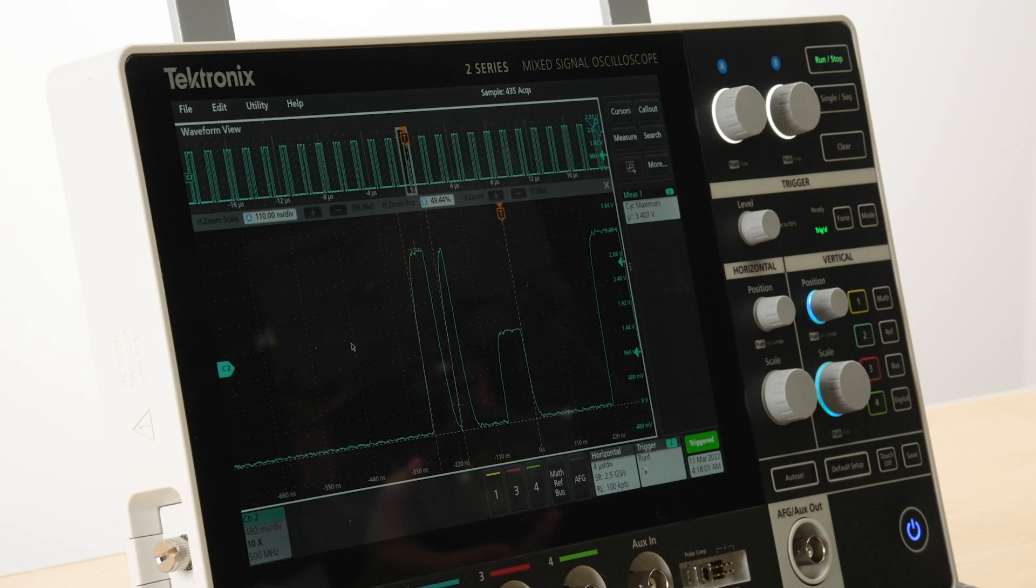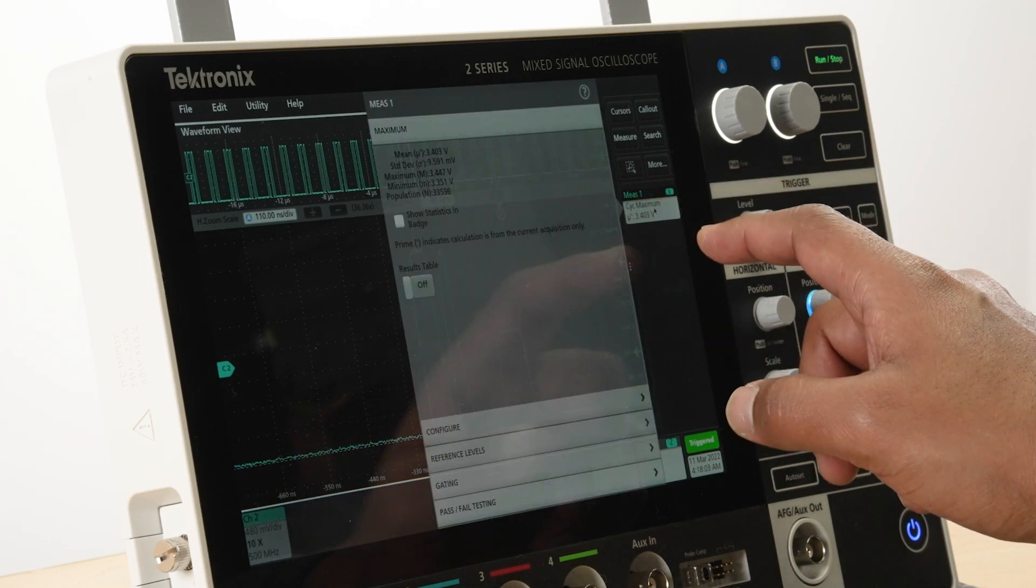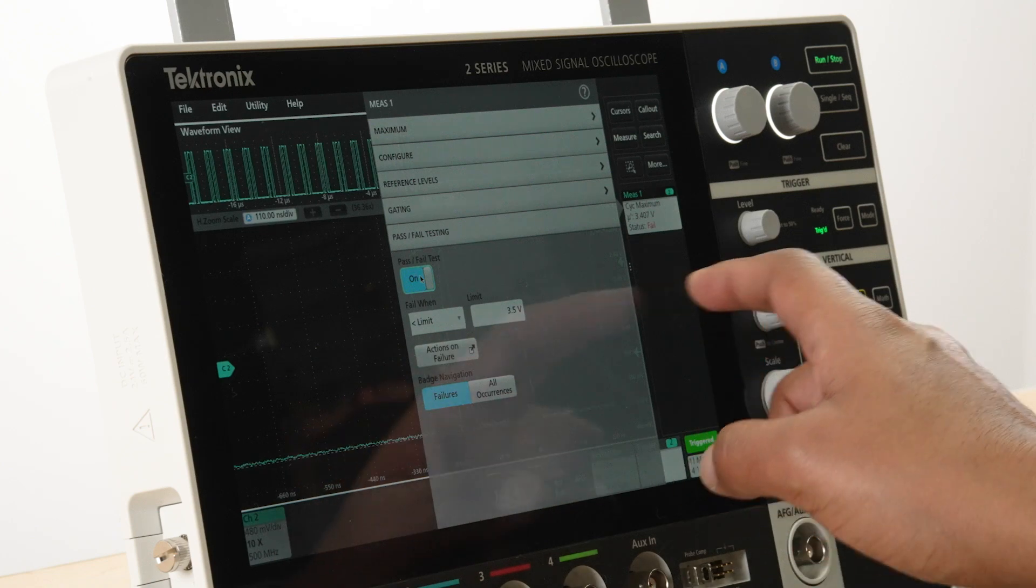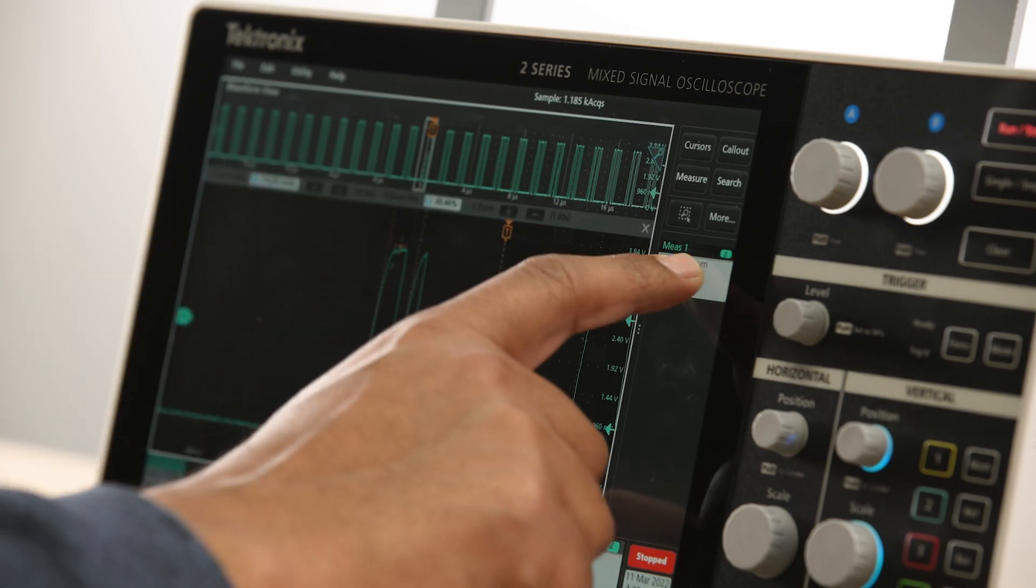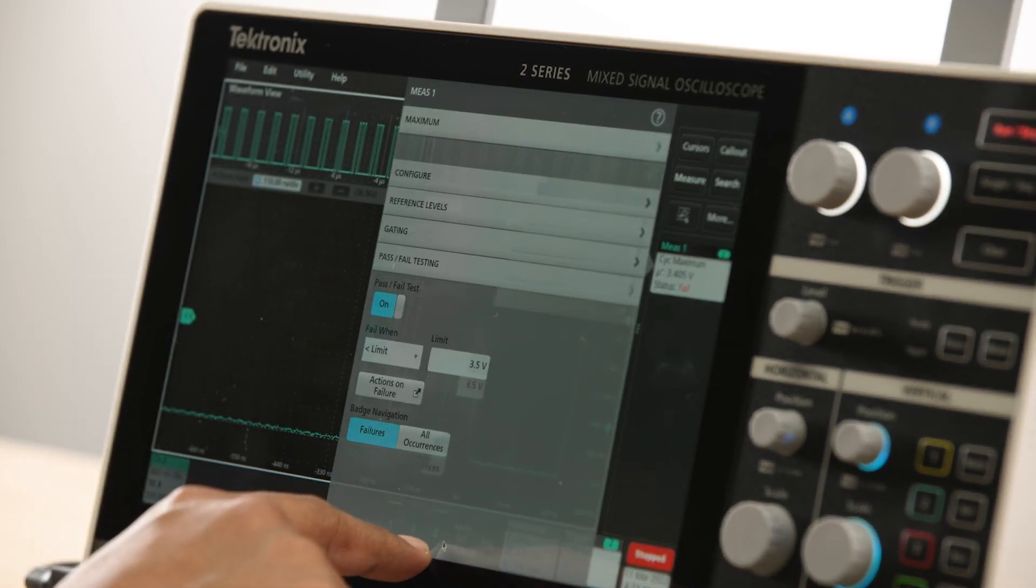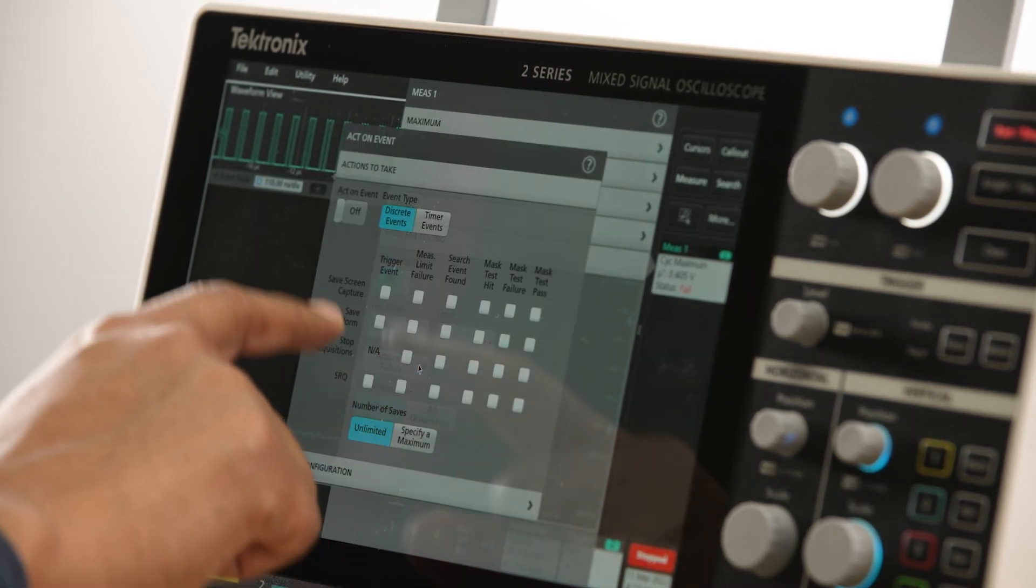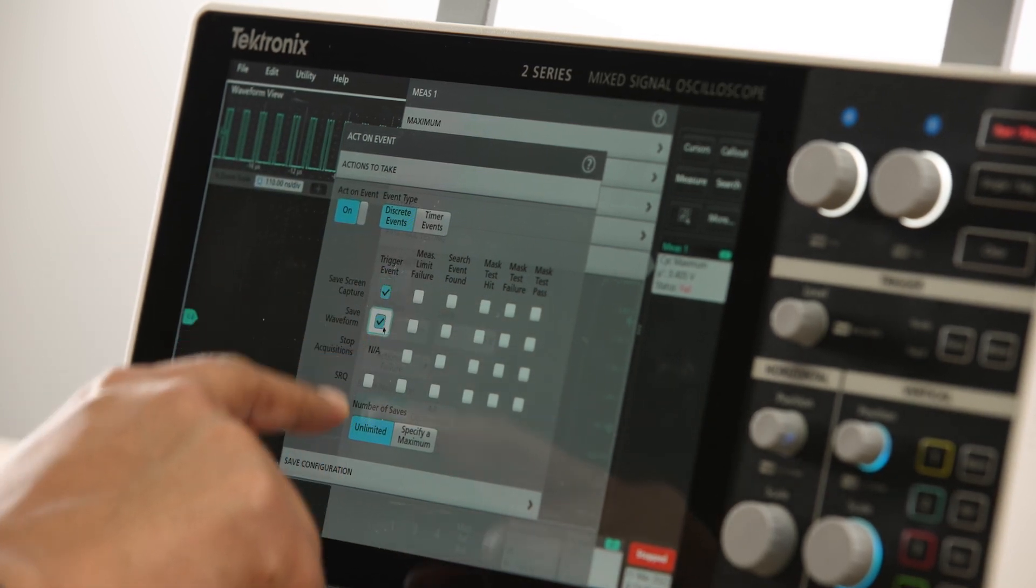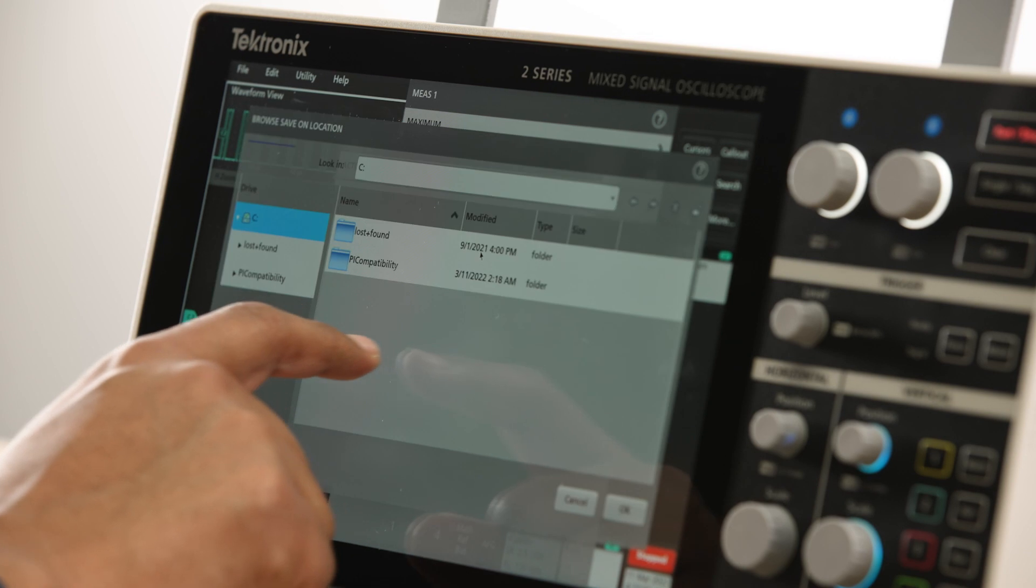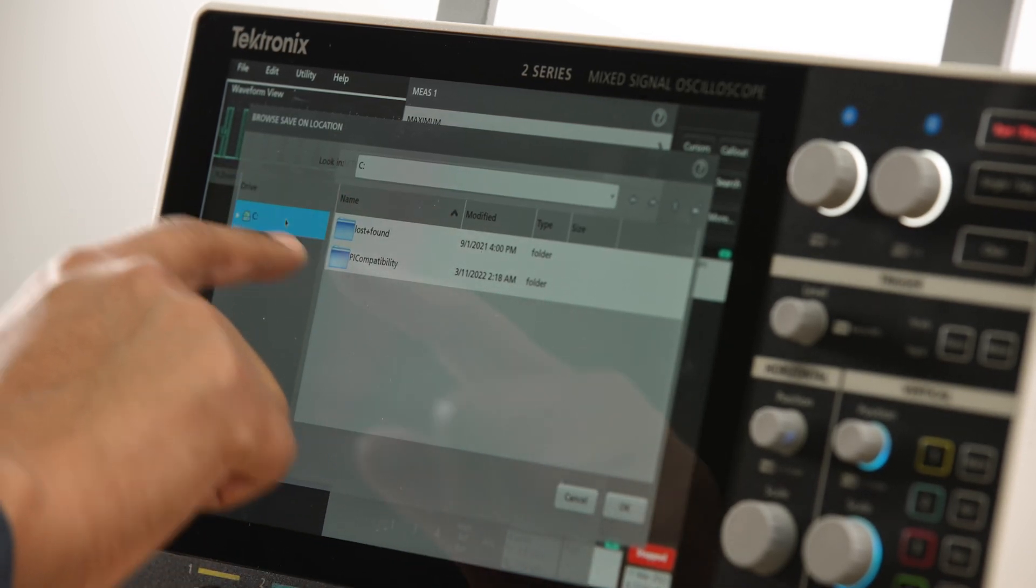You can view the results on the badges or in a tabular format by turning on the results table. The pass-fail capability can be used to set a limit on the measurement results to test whether the device meets design parameters. The act-on event feature built into the 2 Series MSO can be used to set up the oscilloscope to respond to events such as trigger, measurement limit failures, search, or mask measurement failures.